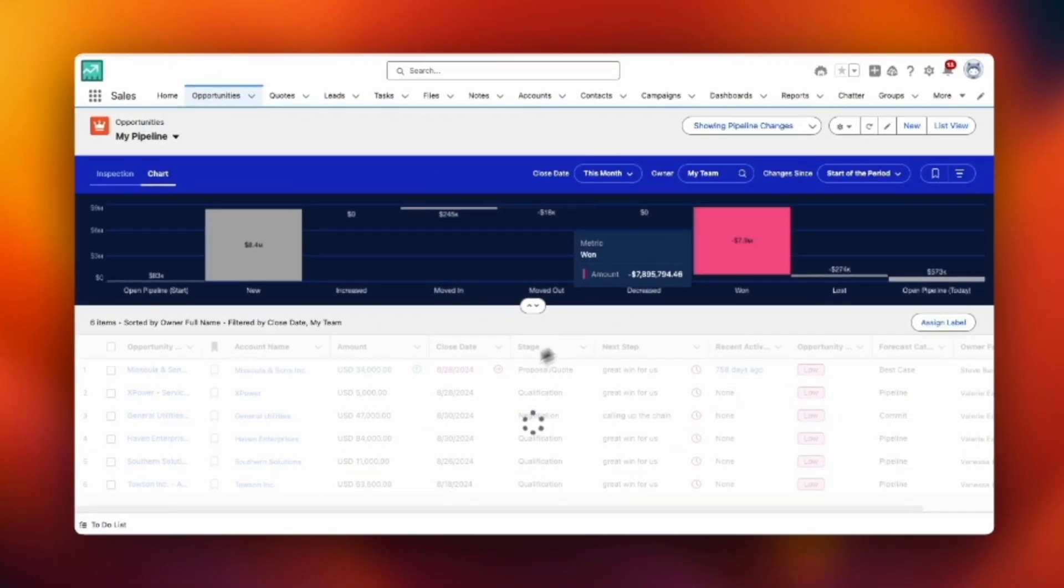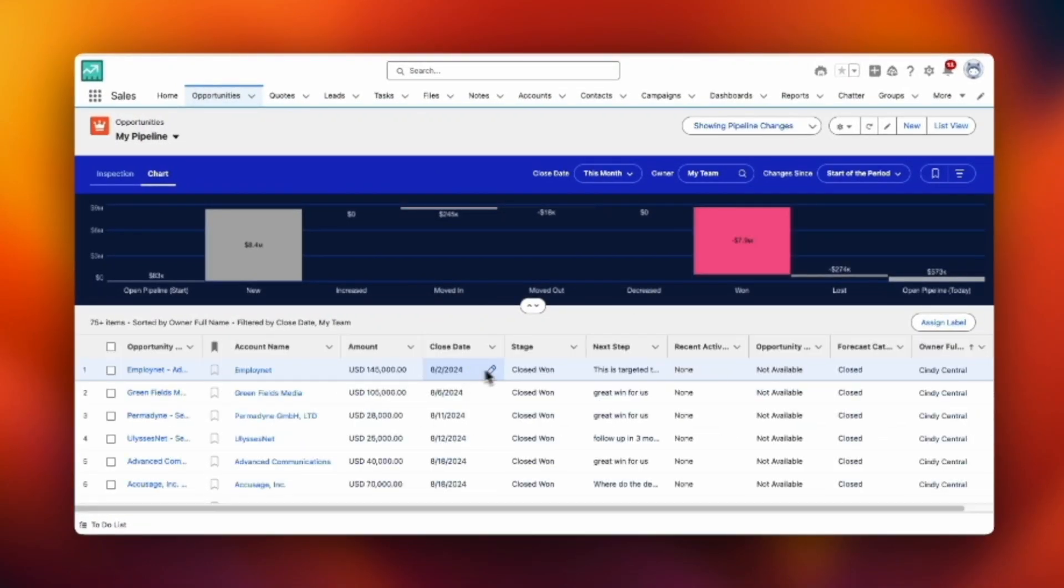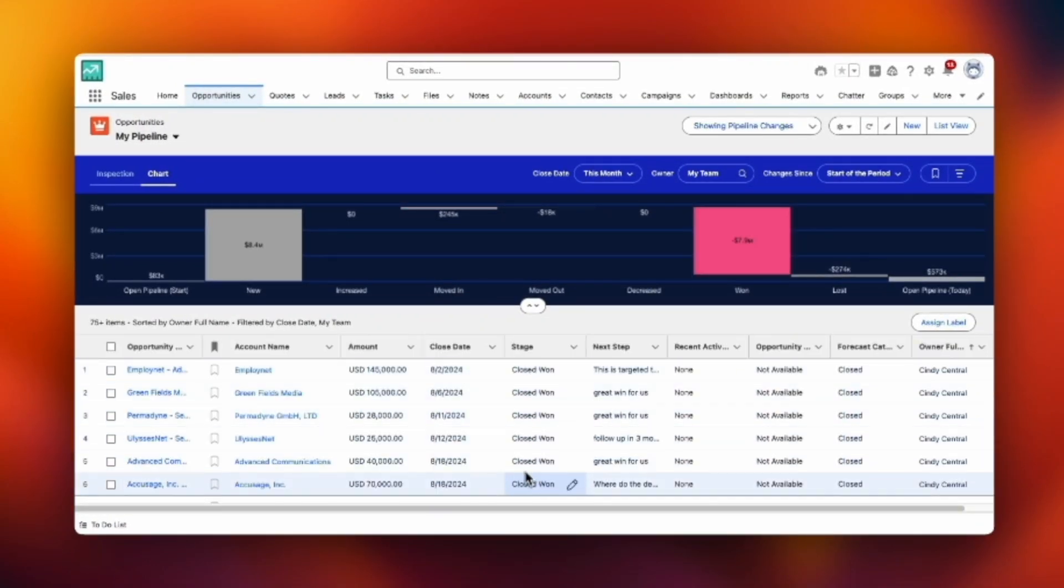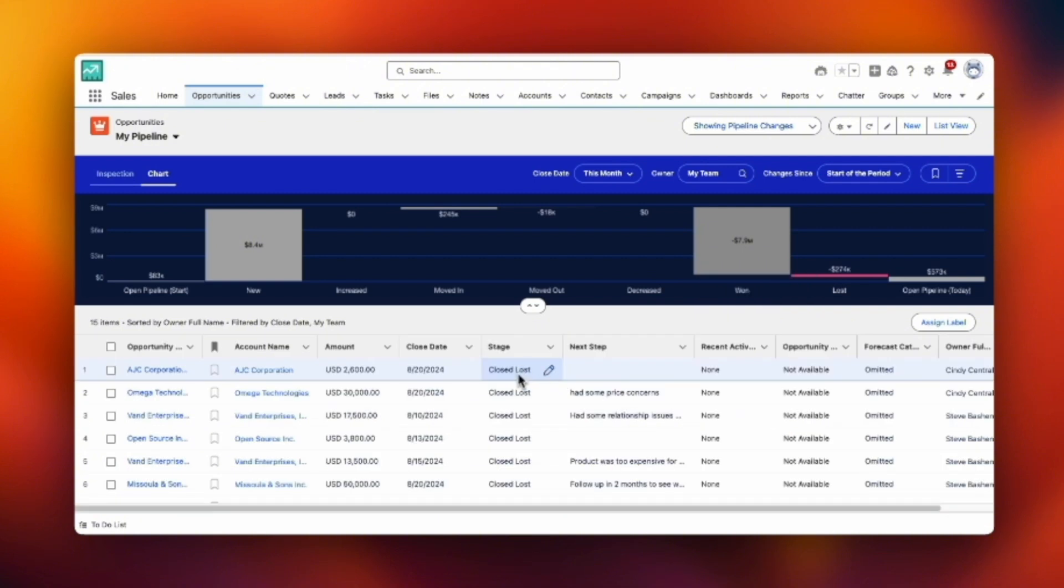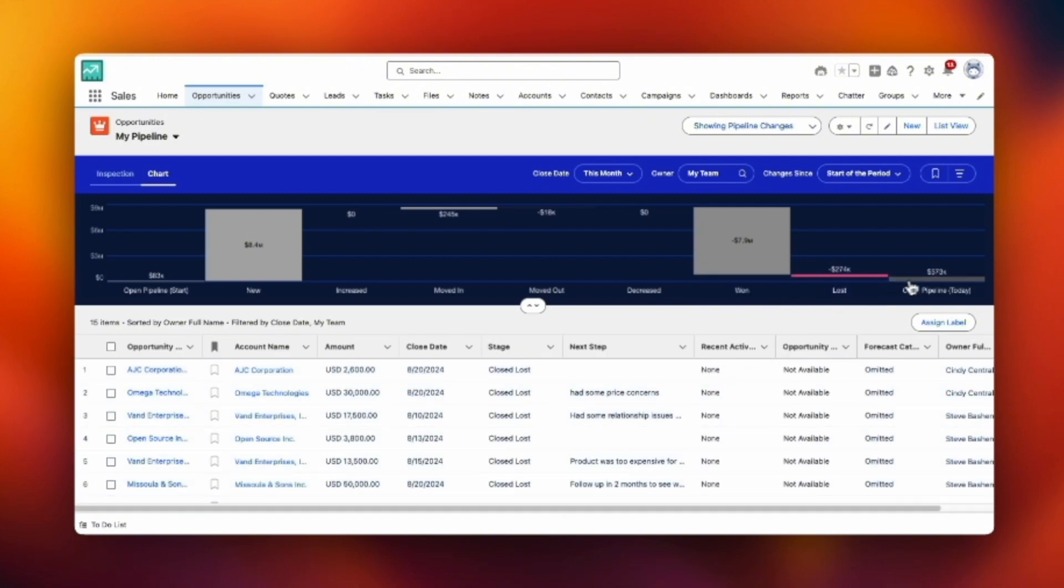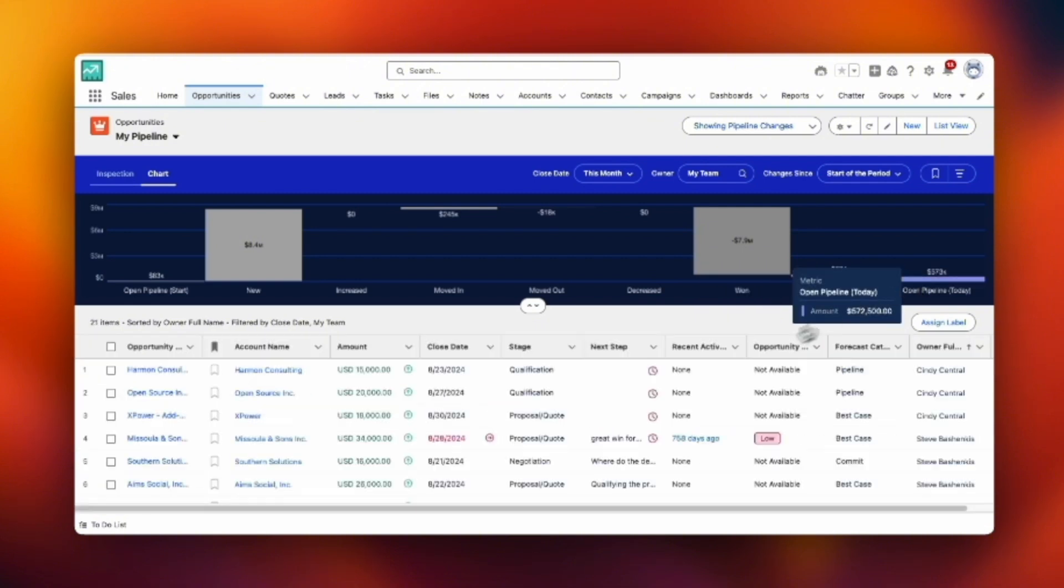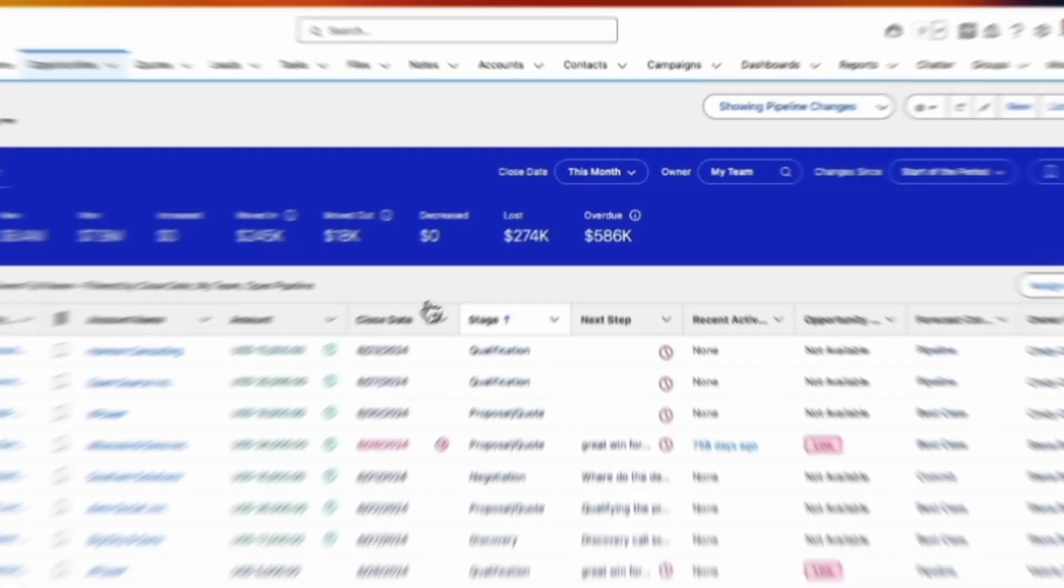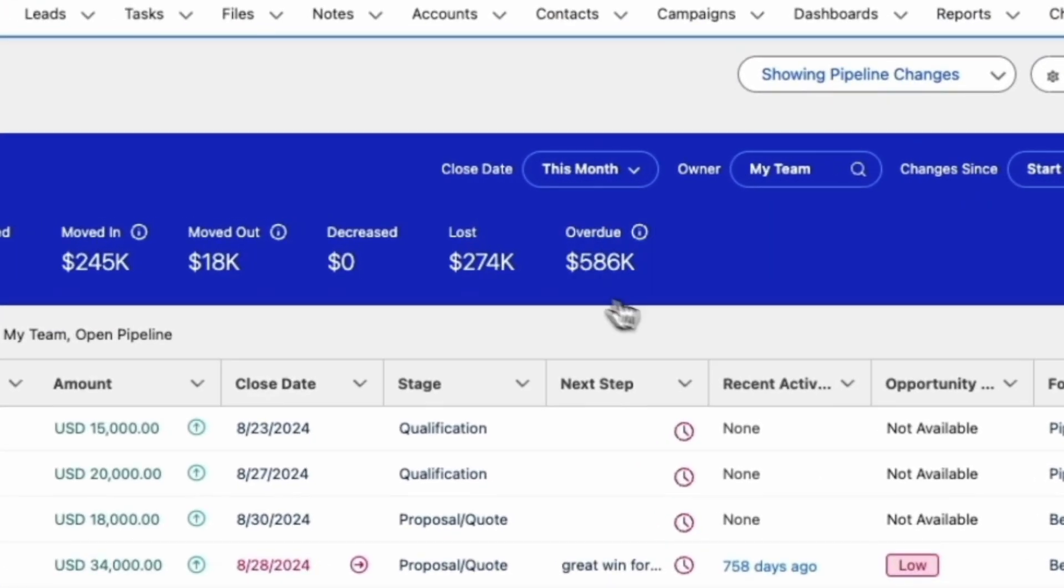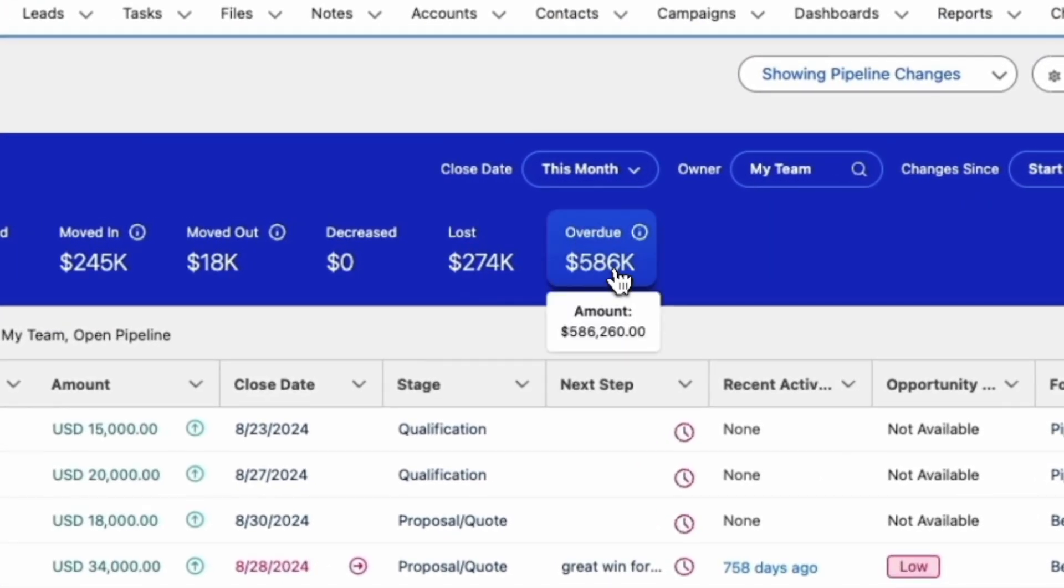There you can see the deals that I won, the deals that I lost. And what you're left with on the far right is the actual pipeline as of today. So this shows you how your pipeline changes from one point in time to another, which is very powerful as you're analyzing the effectiveness of your reps.